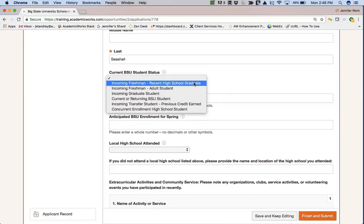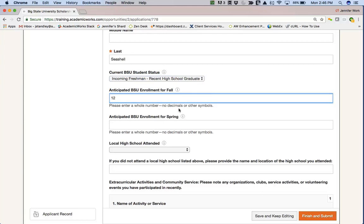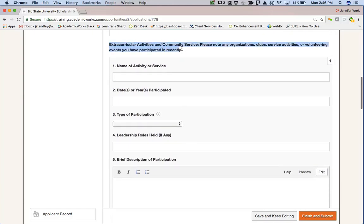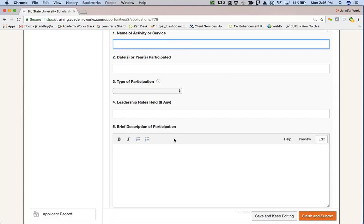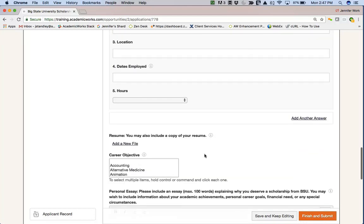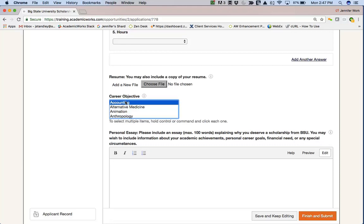There are some single answer questions where she needs to pick a specific answer, and some number type questions where she has to enter a number. There are question sets where you might have several questions under the same heading — for example, extracurricular activities, where she needs to fill out the name of the activity, when she participated, and so on. If she needs to add another answer, she can click 'Add Another Answer.' As we scroll down, we see she can also do a file upload, where the applicant is able to upload a file that can be opened by an administrator or a reviewer at the appropriate time.